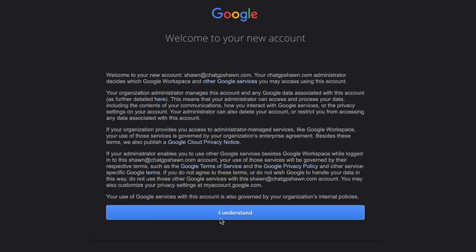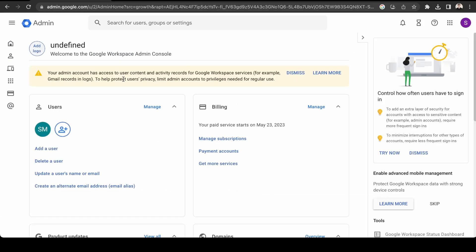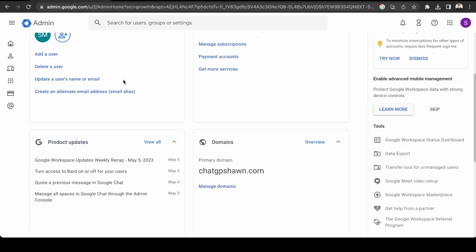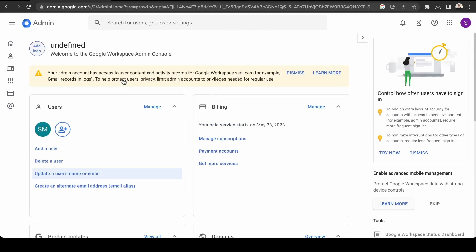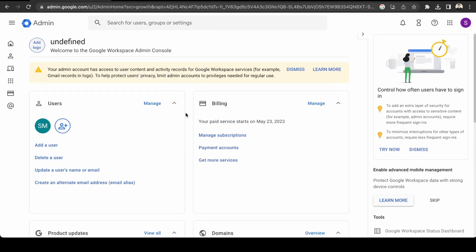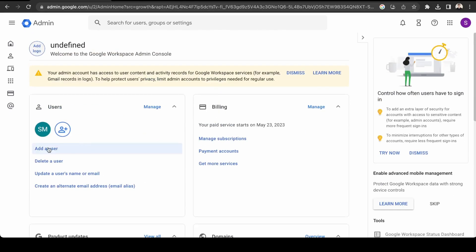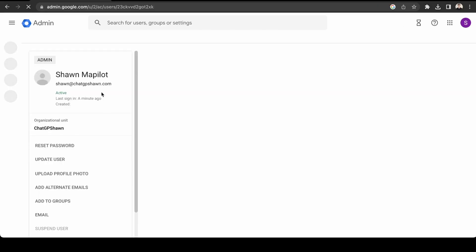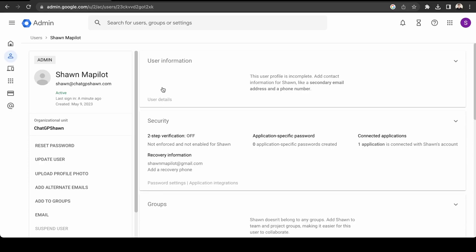Okay, so this is the admin area. Yeah, so we can see all our users here. So currently, we just have the one user, Sean at ChatGPTSSean.com.